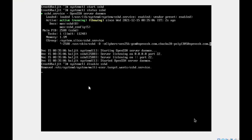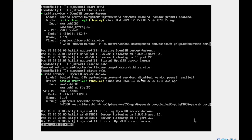Now let's disable the service: systemctl disable, then the service name. Rechecking the status, you can see it is now disabled — running but disabled. This means once you shut down the system and restart it, the service will not automatically start; it will be stopped, and you will have to explicitly start it. I'll leave that for you to verify — shut down and restart your system and you'll see this service won't run on its own.